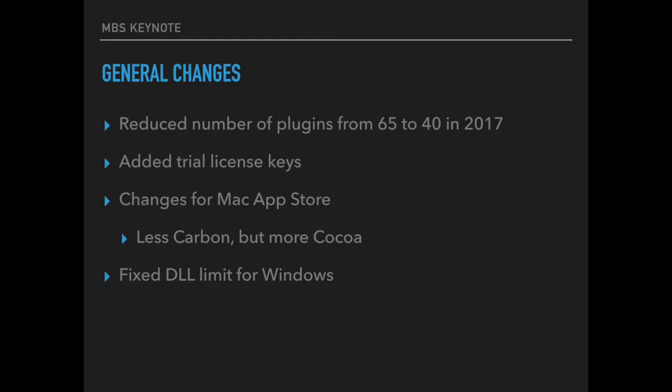Then we made changes for the Mac App Store. This includes using less carbon functions and changing functions to use Cocoa frameworks instead. Over the last 18 years a couple of functions have been rewritten several times. The function you called stays the same, but under the hood the implementation changed from old APIs to new APIs.